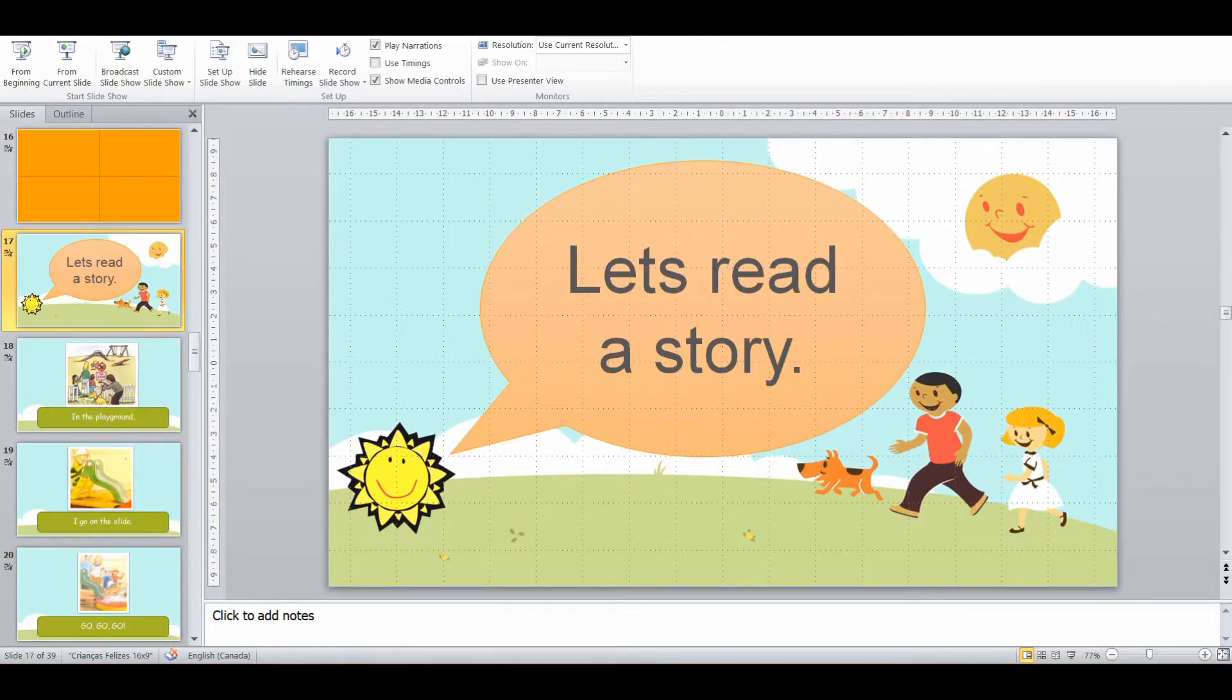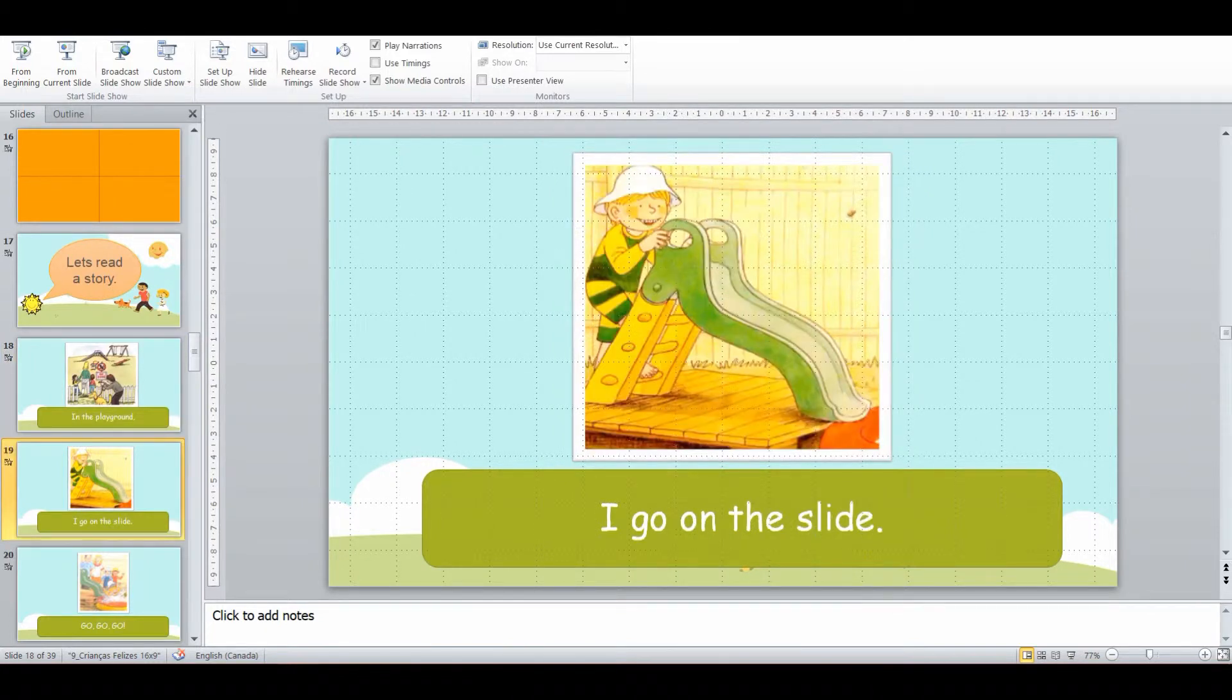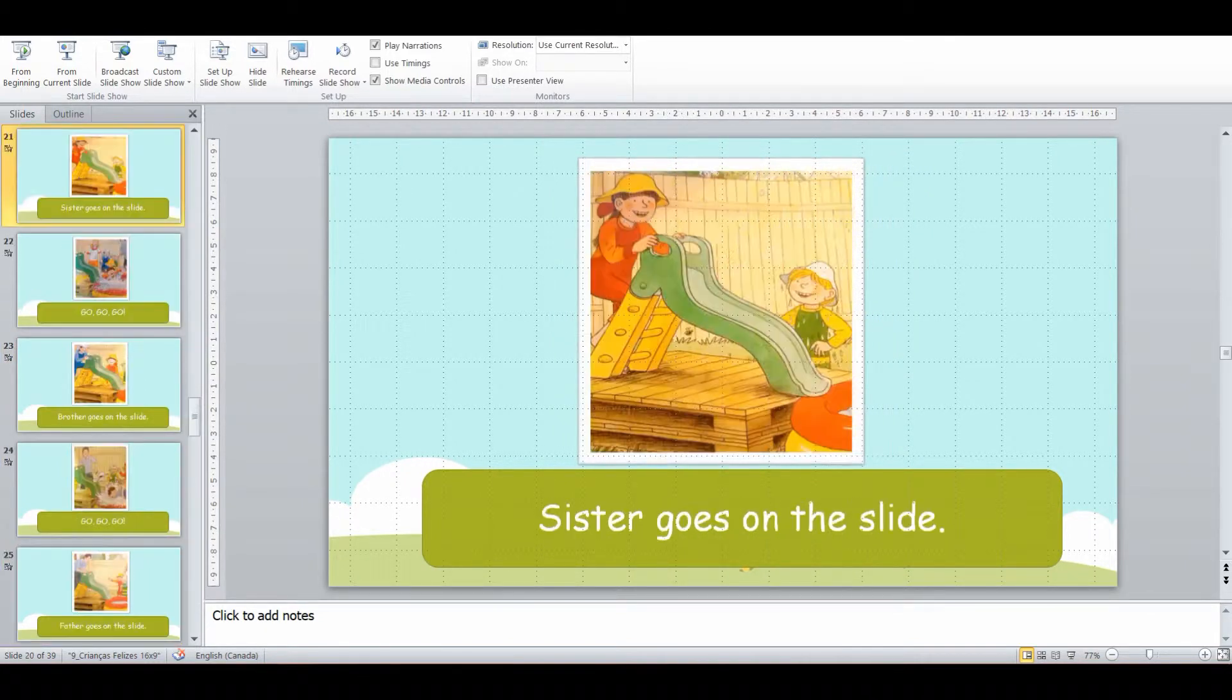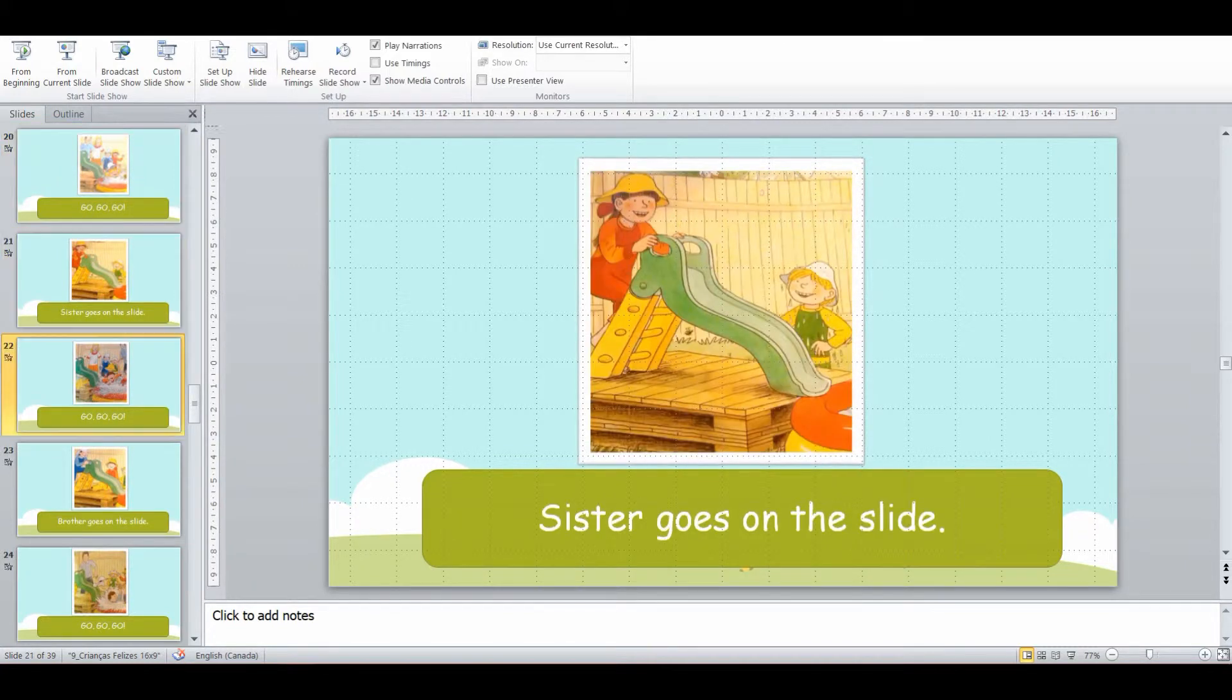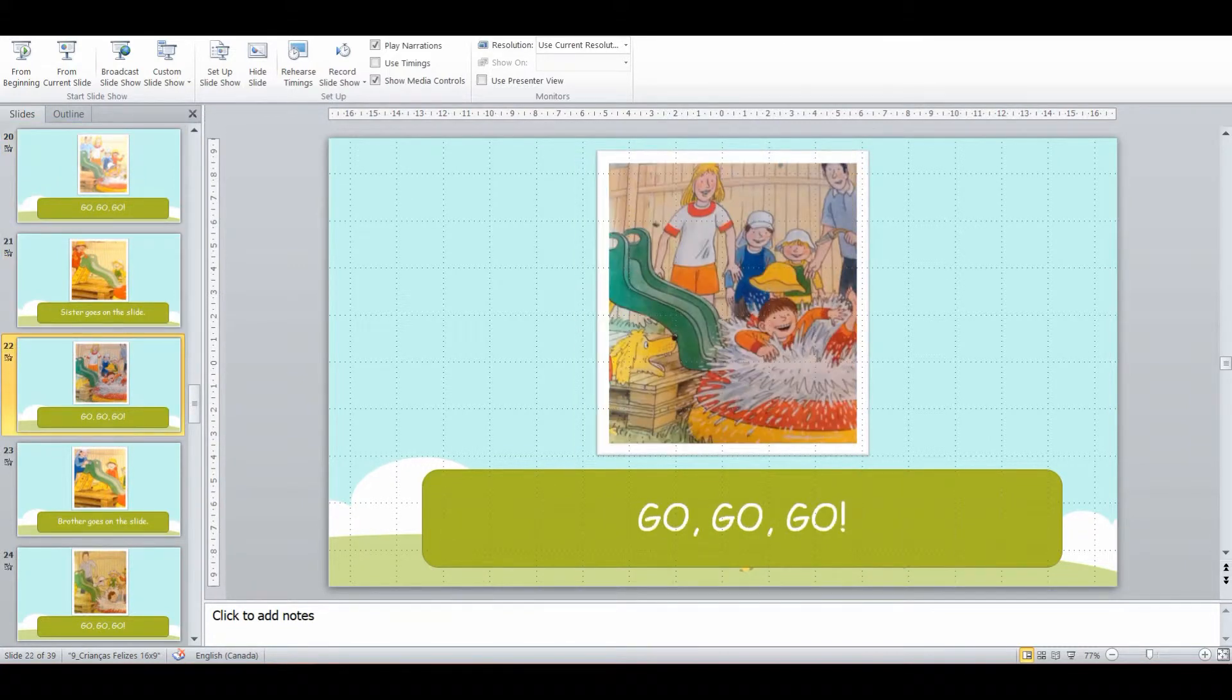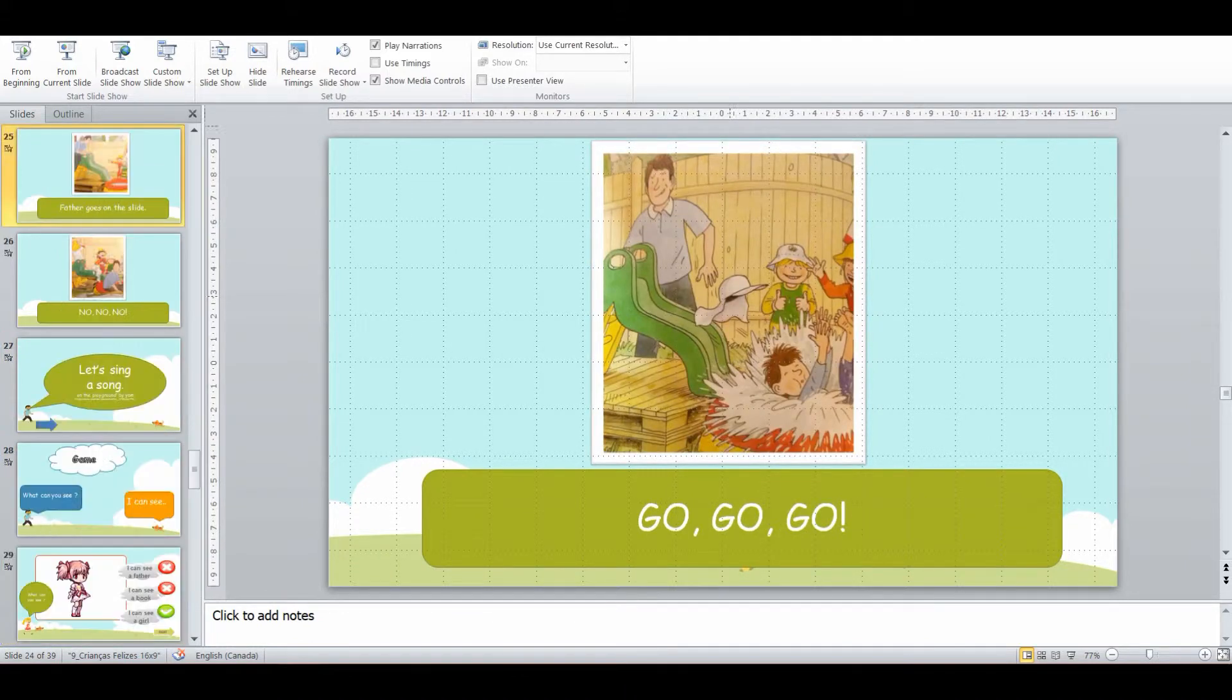And then we're going to do a story. So we read the story as a class about this family going to the playground and what they do. And it's a bit repetitive because they all go, go, go, especially with the slide. And it's fun and we get the students to shout out and read along.